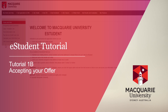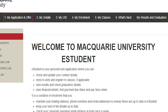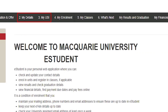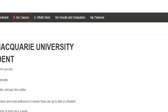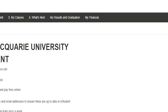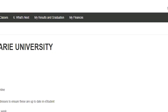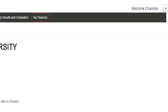You are now logged into e-student. In e-student, you can accept your offer, view any direct applications you may have submitted, confirm and update your details, enroll in units, register in classes, and continue on to the next steps to complete your enrollment. You can also view your results each session and pay any outstanding fees or debt you may have.